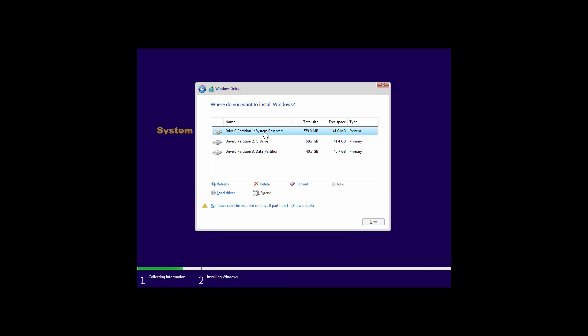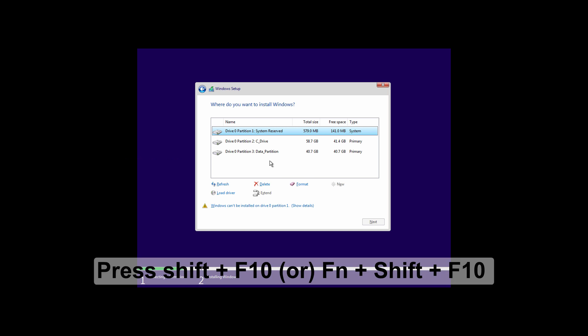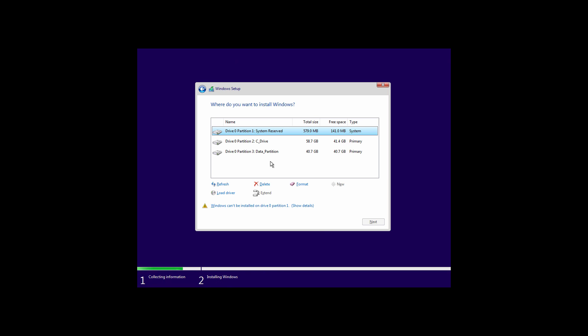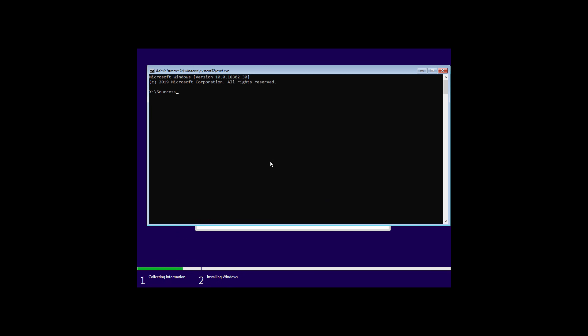This is my system reserved partition, this is my C drive, and this is my data partition. Now press Shift plus F10 or function key plus Shift plus F10. This will bring up a command prompt.